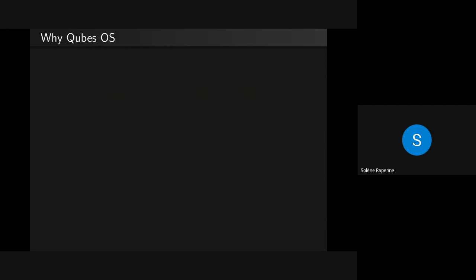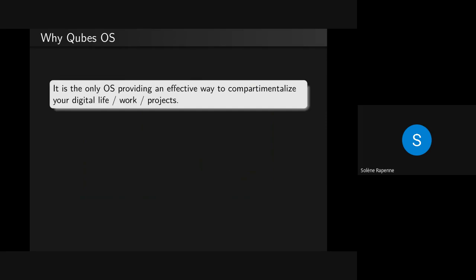So why would you like to use QubesOS? From my memory, it's the only operating system which provides everything to have your digital life — projects, clients, work — separate. It does this efficiently and it's not a pain to use. I think there is Spectrum OS that is getting developed, based on NixOS, and interesting to follow, but it's not really just a proof of concept at the moment.